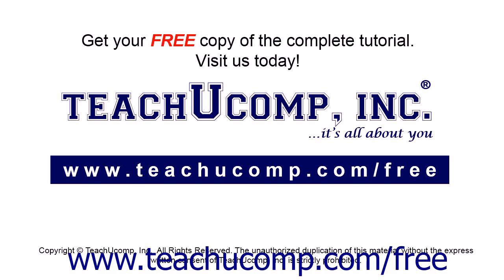Get your free copy of the complete tutorial at www.teachucomp.com forward slash free.